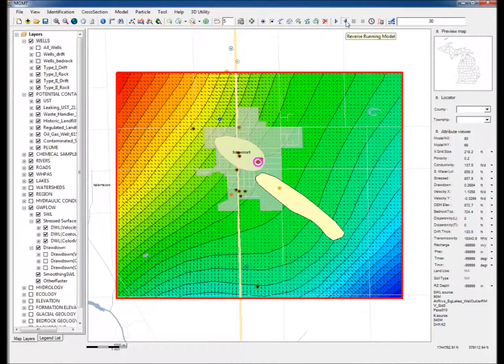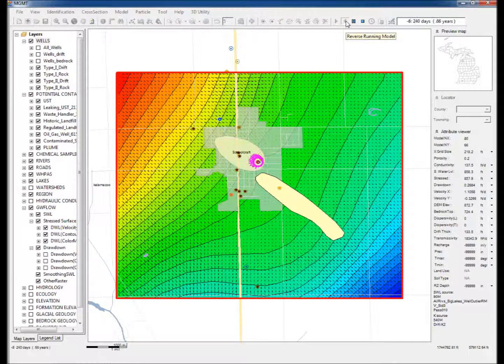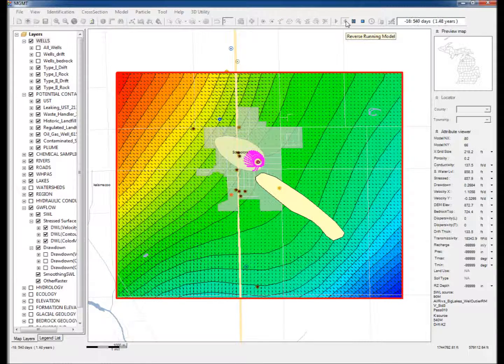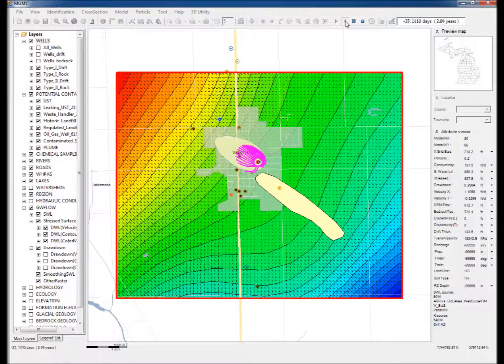Step 14: Click Reverse Running Model. Notice that the path delineated by the particles is almost identical to the WHPA delineated by traditional methods.